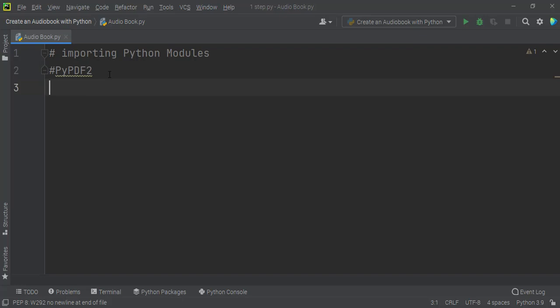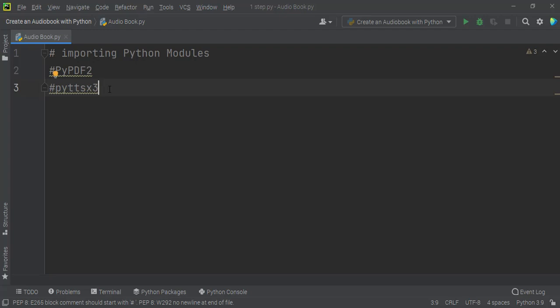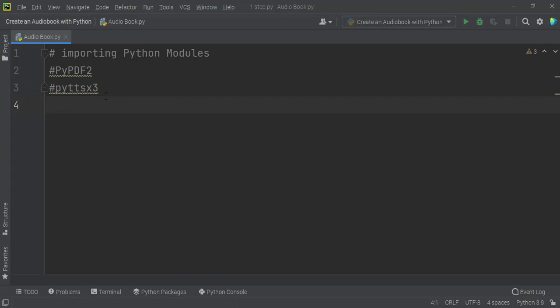The second important Python module I use for this project is pyttsx3. I use pyttsx3 for converting text to speech. The main use of this module is converting any text extracted from a PDF to speech, so I use it to convert books to an audiobook.